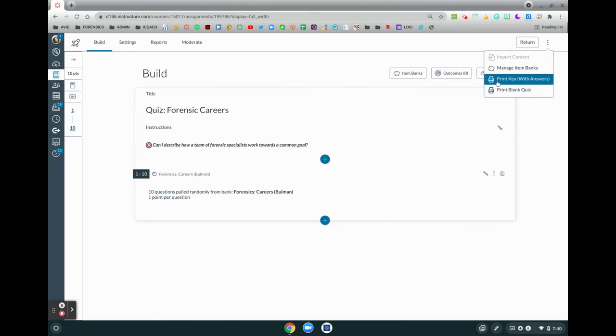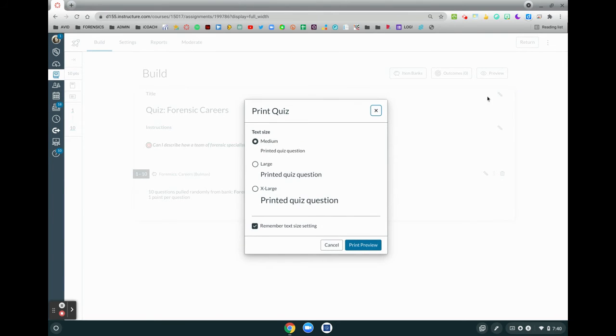Just to show you what this looks like, I'm going to click on the print key with answers option, and in both of those selections you will be presented with a pop-up box to select the text size.